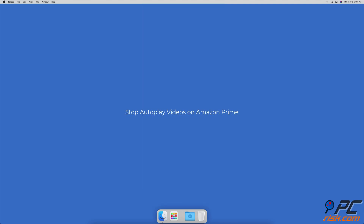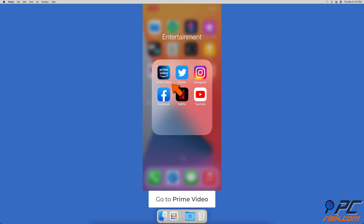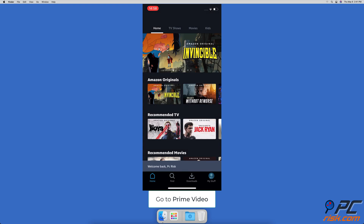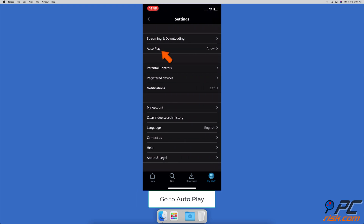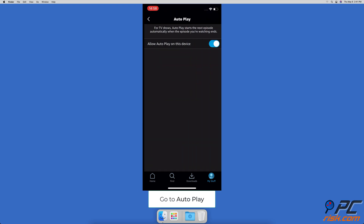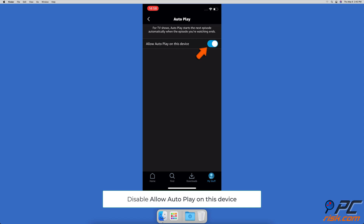To stop autoplay videos on Amazon Prime, open the Amazon Prime app. At the bottom right corner, tap on My Stuff, then at the top right corner tap on the Settings icon. Tap on Autoplay and turn off Allow Autoplay on This Device.